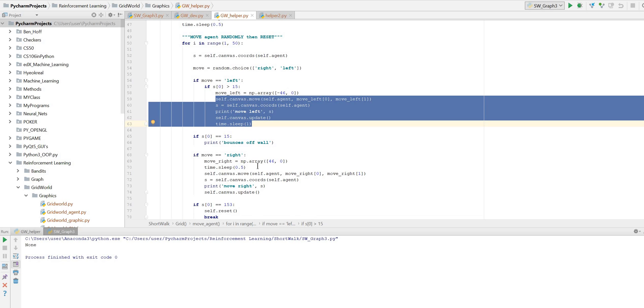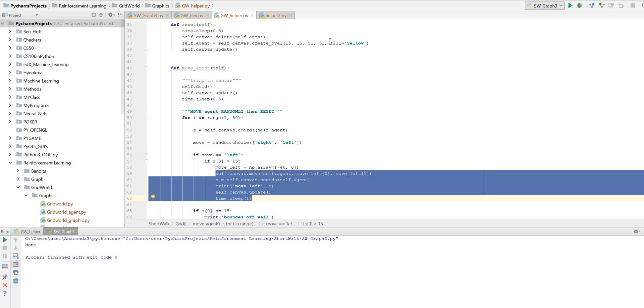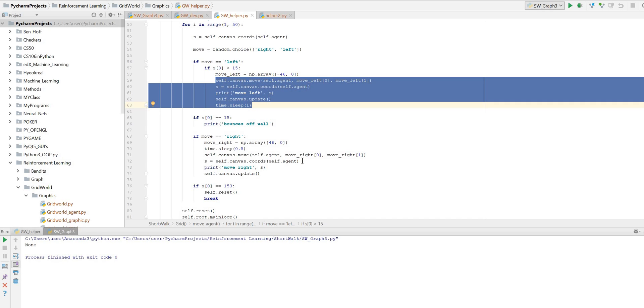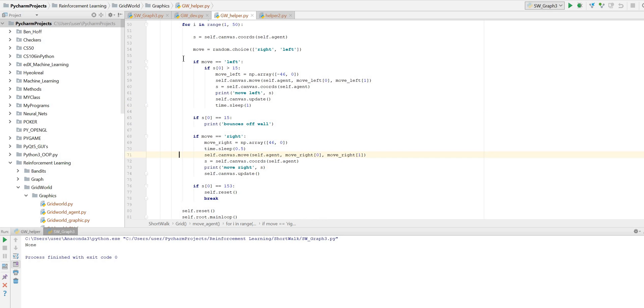So we're going to move the agent. And the code for moving the agent is self-canvas.move. You put the agent in, which is the data specifying your agent. And then you put in the coordinate to move it here. So we've got move right, coordinate zero. So move right, coordinate zero is 46. Now that operates on the x, you've got x, y, x, y. So it changes the two x movements by 46 plus. And the y coordinate in this case is zero, so we don't want to move that. Then we need to get the new coordinates back from this function and then update the canvas.